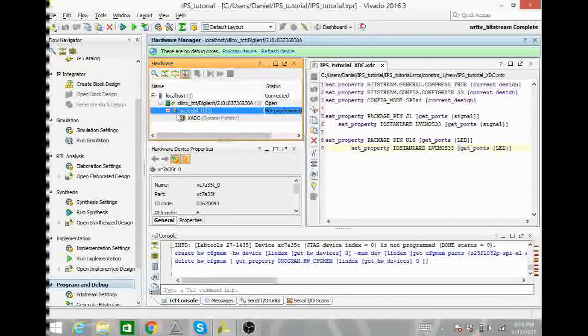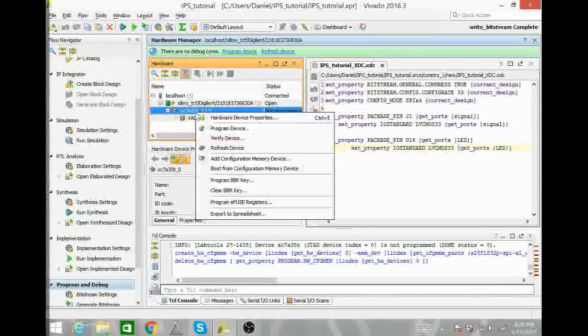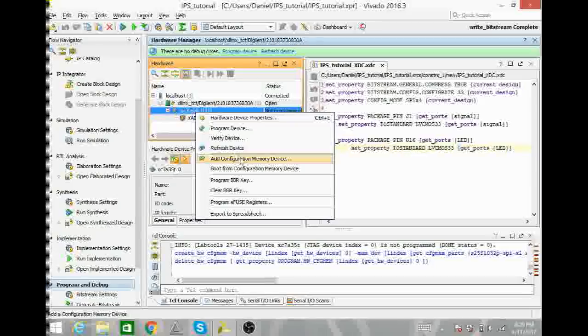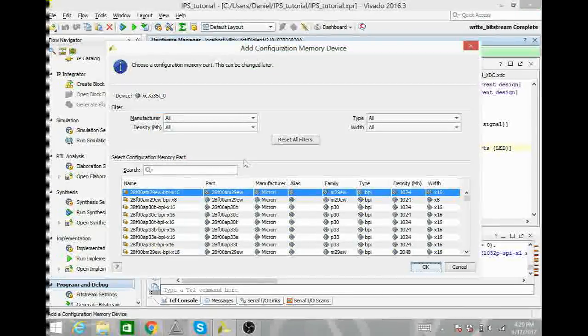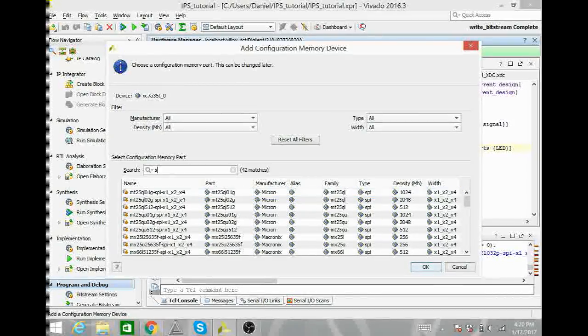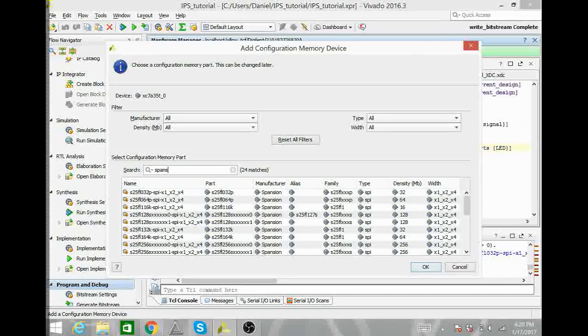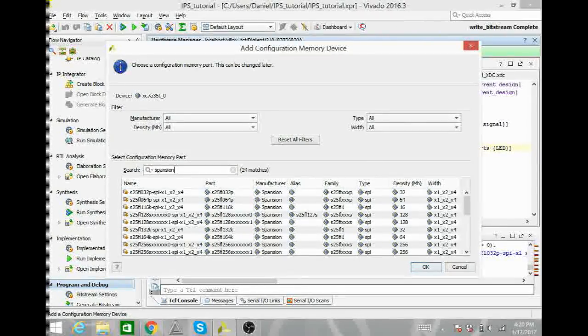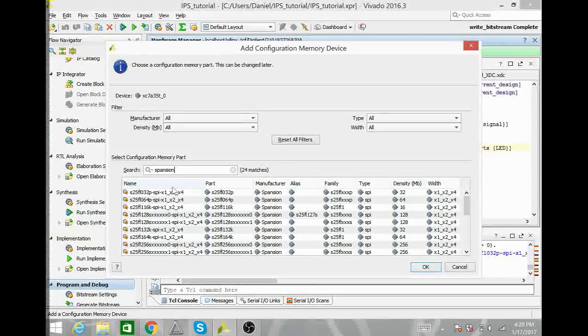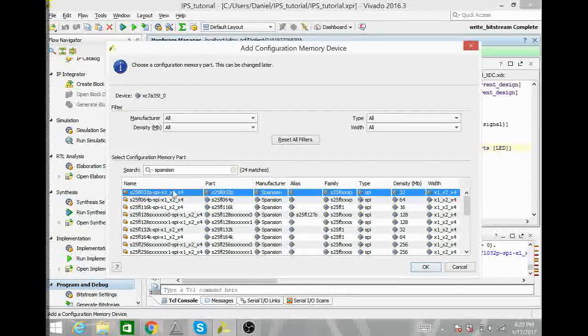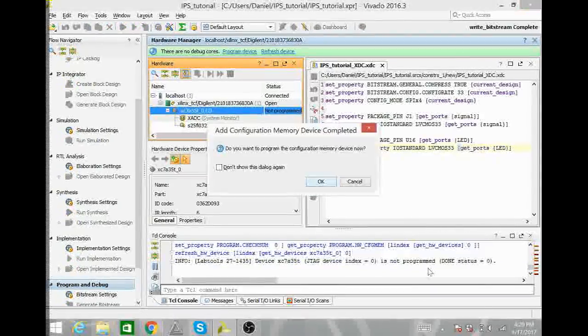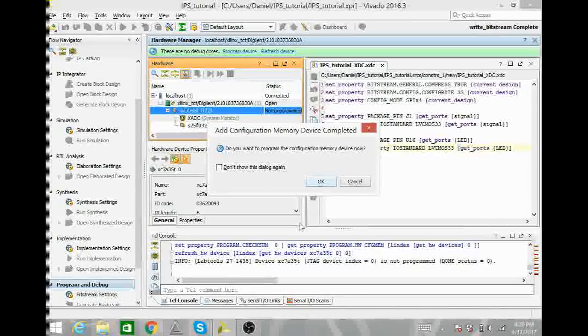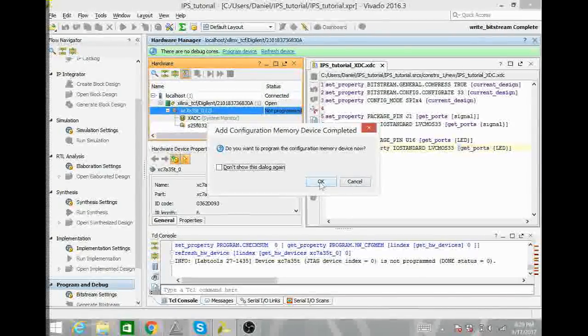To add a memory device, we will right click on the XC7 again and go to add configuration memory device. Here in search, we will enter Spansion, S-P-A-N-S-I-O-N. And then you will select this S25FL032P. Select that one. Hit okay. And then it will ask you if you want to go ahead and program the memory device now. We will hit okay.